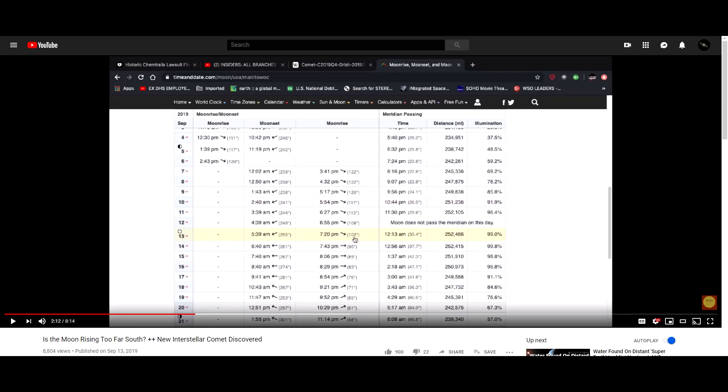Hi folks, astronomy live. Recently this video came to my attention claiming that the moon rose too far south back on September 13th.